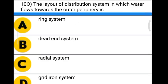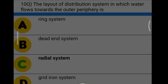Next question: the layout of distribution system in which water flows towards the outer periphery is — Option A: ring system. Option B: dead end system. Option C: radial system. Option D: gridiron system. The correct answer is option C, radial system.